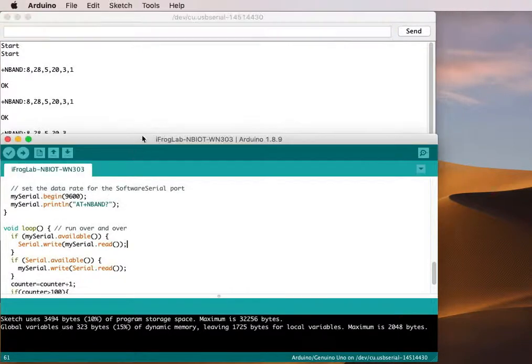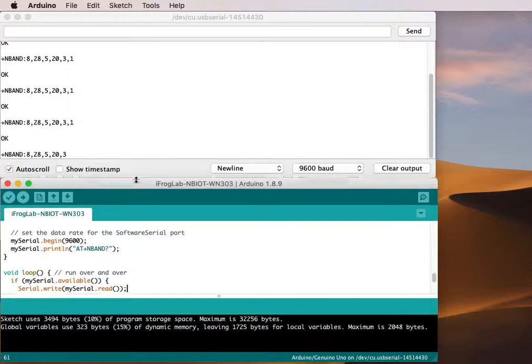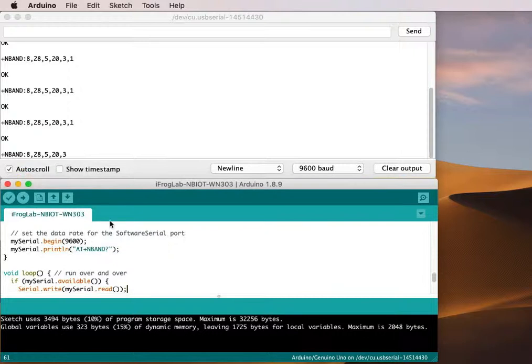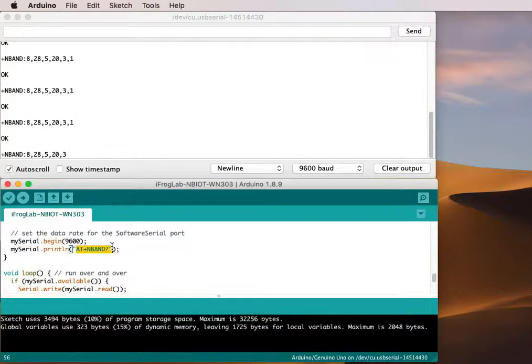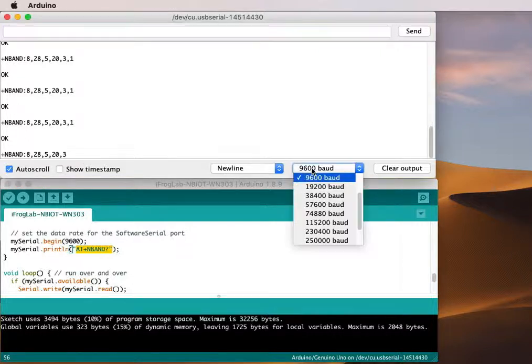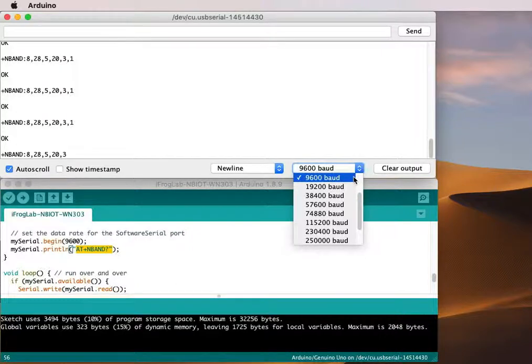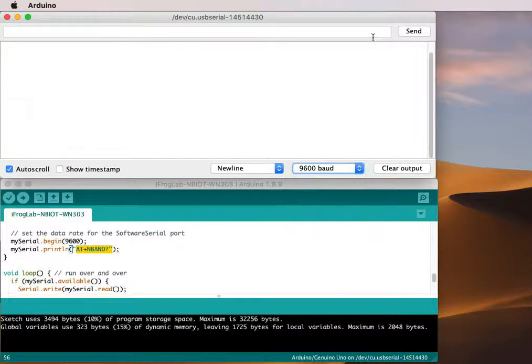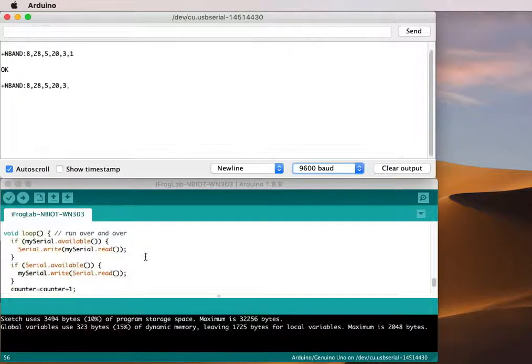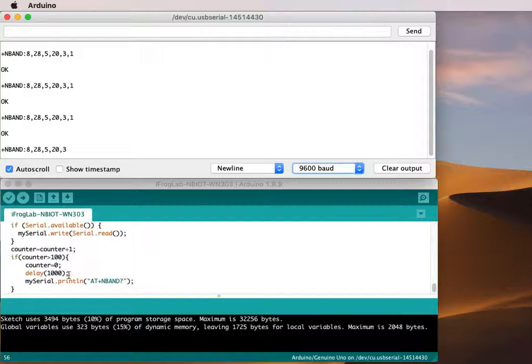In here I just use a super basic easy command, it's called ATMV with question mark. Just make sure the first thing you see in here displays 9600 baud rate.